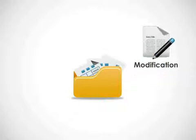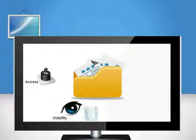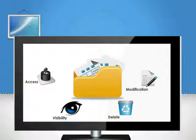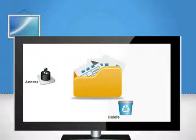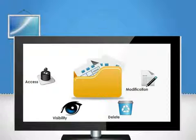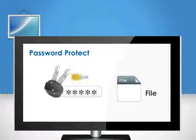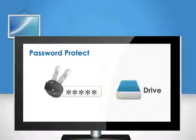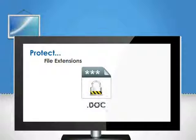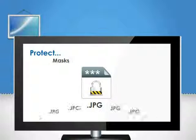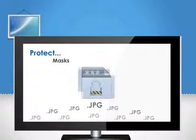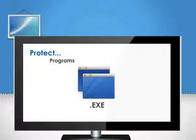You can choose to use a mix of these combinations for your file security, password protect files, folders and drives, protect popular file extensions, masks and even programs.